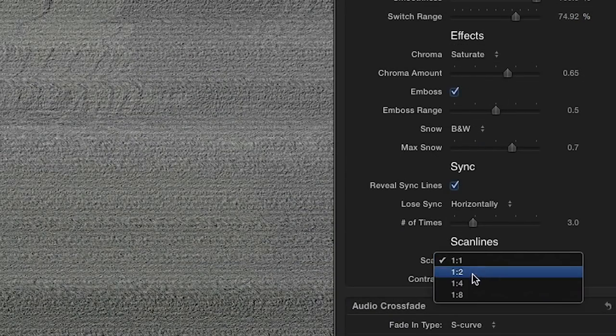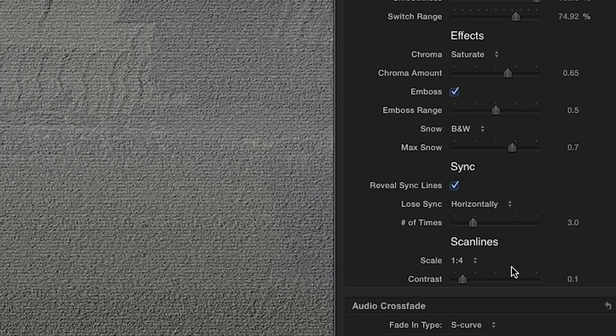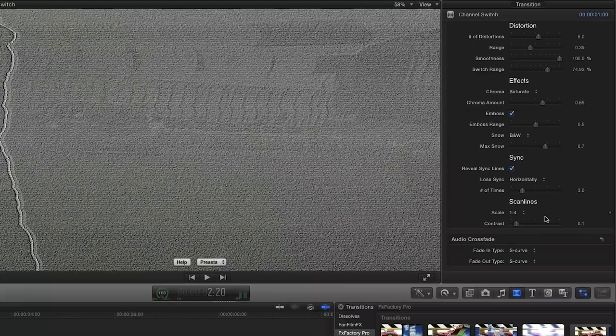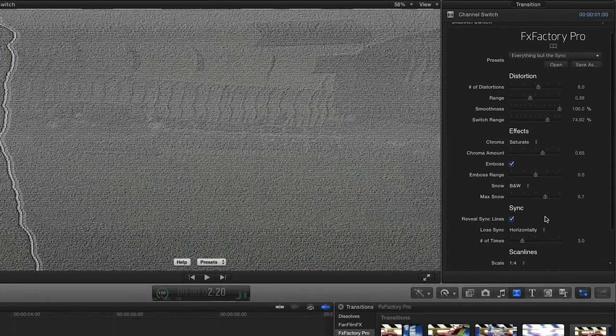I'll also increase the size of my scan lines so they're more visible. I like this look for my transition. I'll save it as a preset.